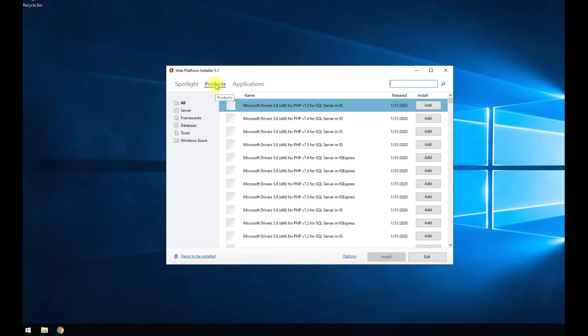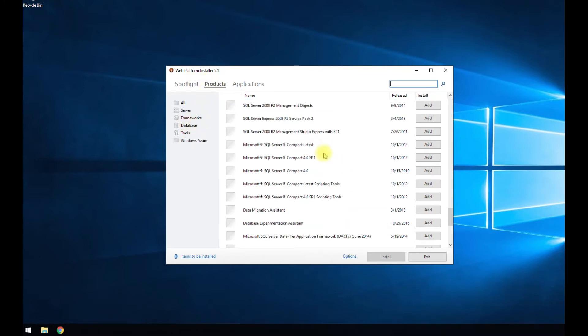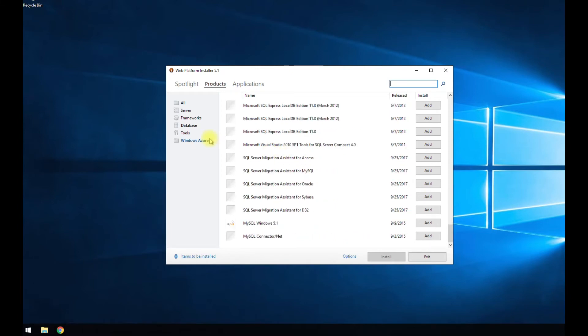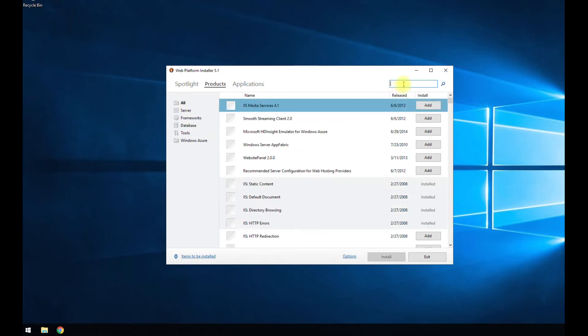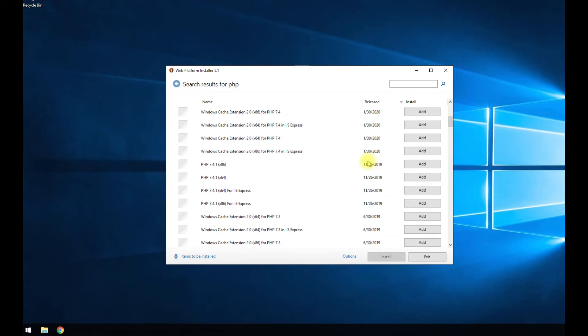So if you go to products here tab you can select kind of like the databases, it will show you SQL, MySQL and everything like that. But we're just going to go to all and search for PHP.